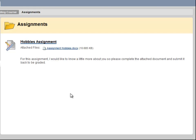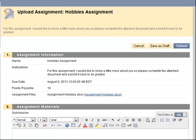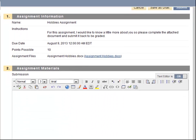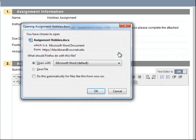Let's click on the assignment title to go to the Preview Upload page. First I need to download the file for this assignment and save it to my computer. I'm able to open it by clicking on the file link.